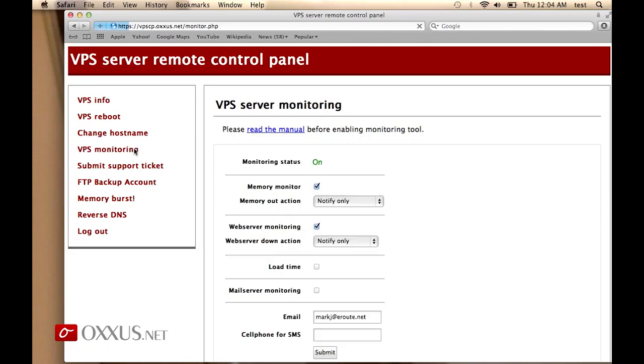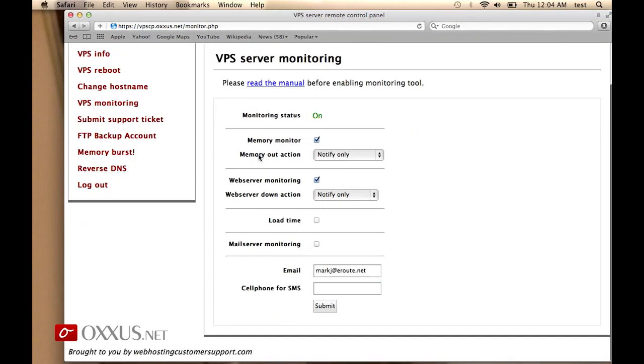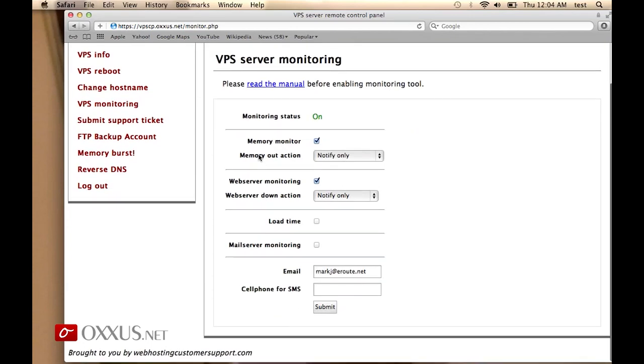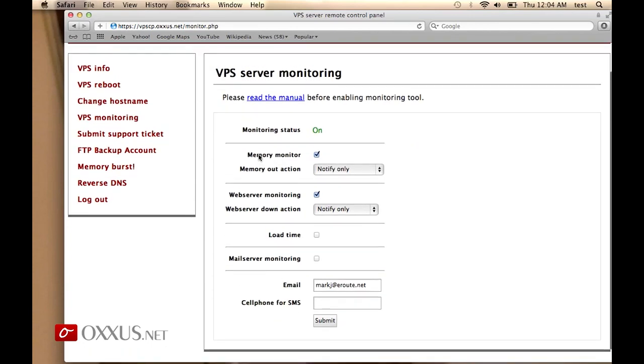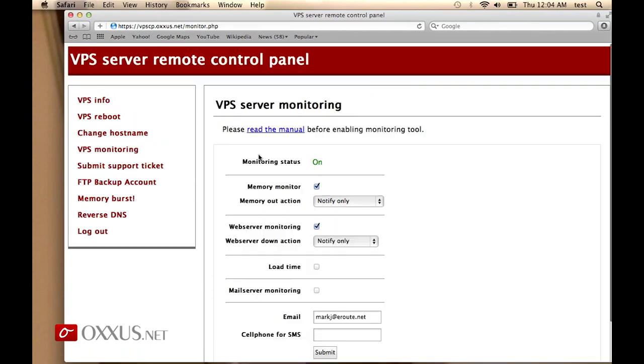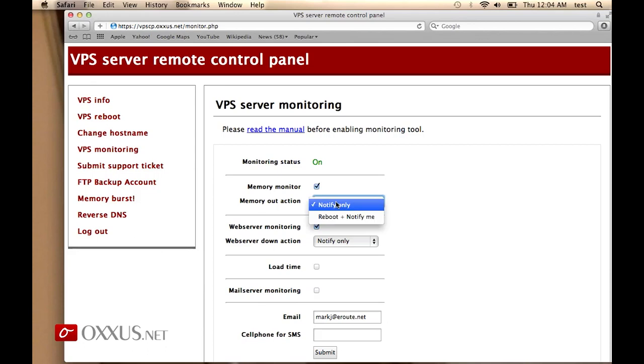You can set up VPS monitoring. VPS monitoring is a tool that we developed where you can specify the automatic monitoring of particular sections. For example, you can click memory monitor which will monitor the memory usage on your VPS. If your VPS gets stuck with memory, you can specify the action to notify you or to reboot the server and notify you.